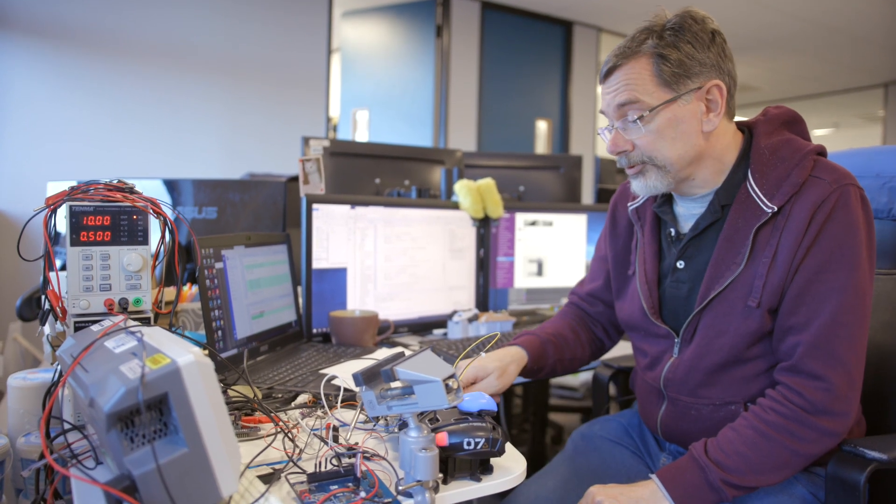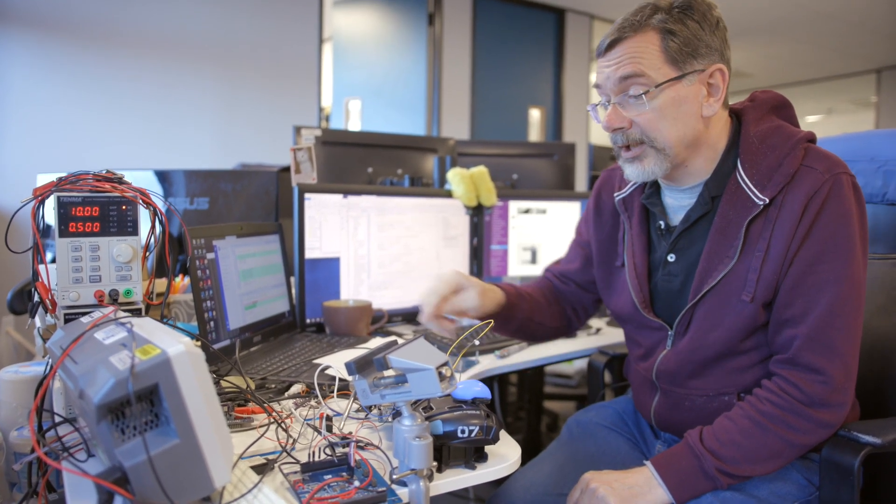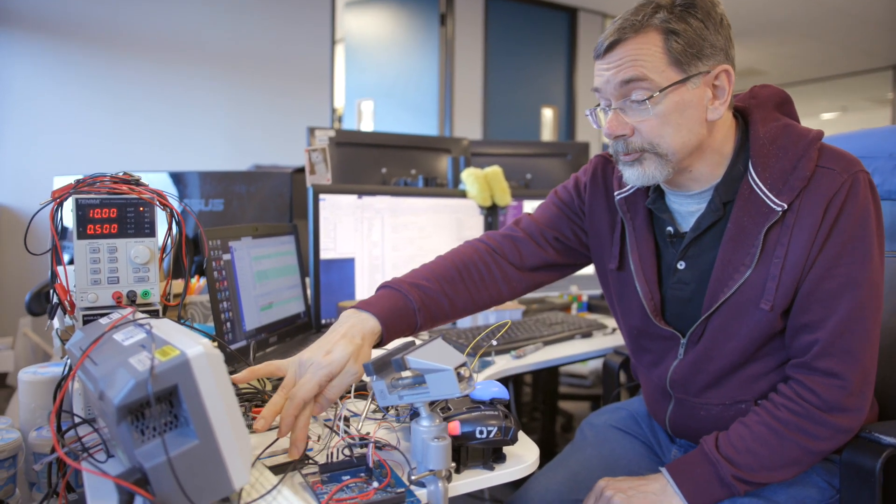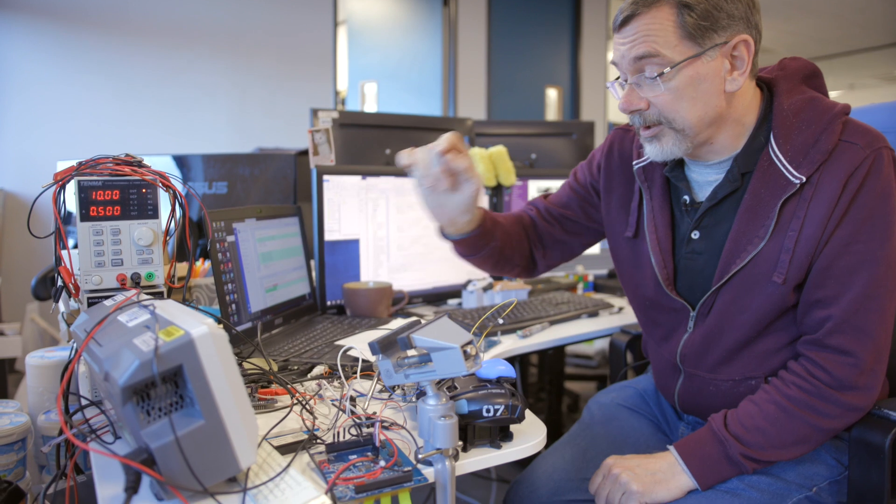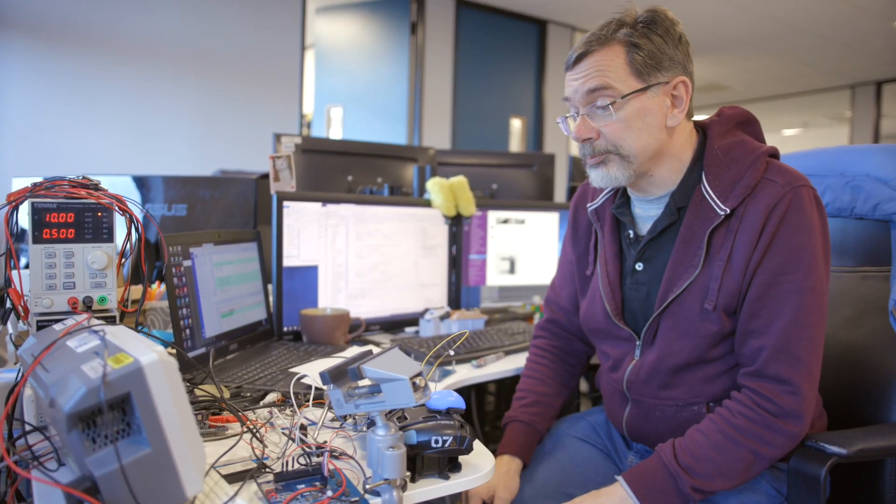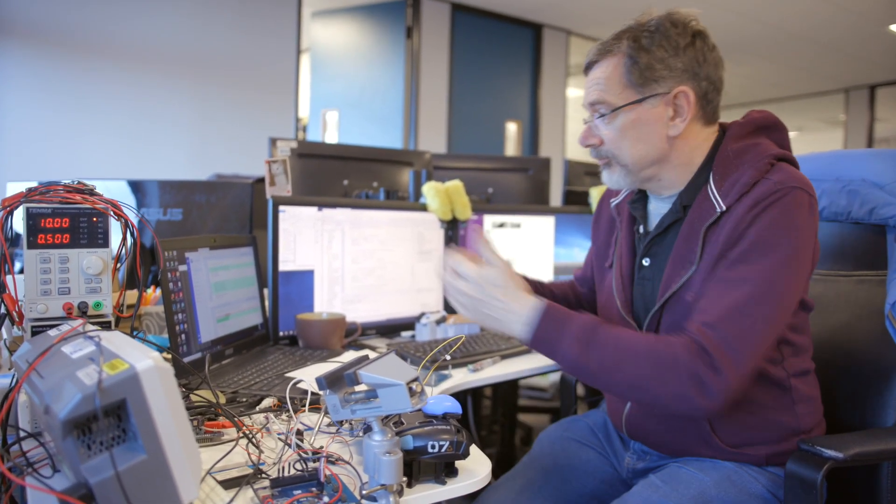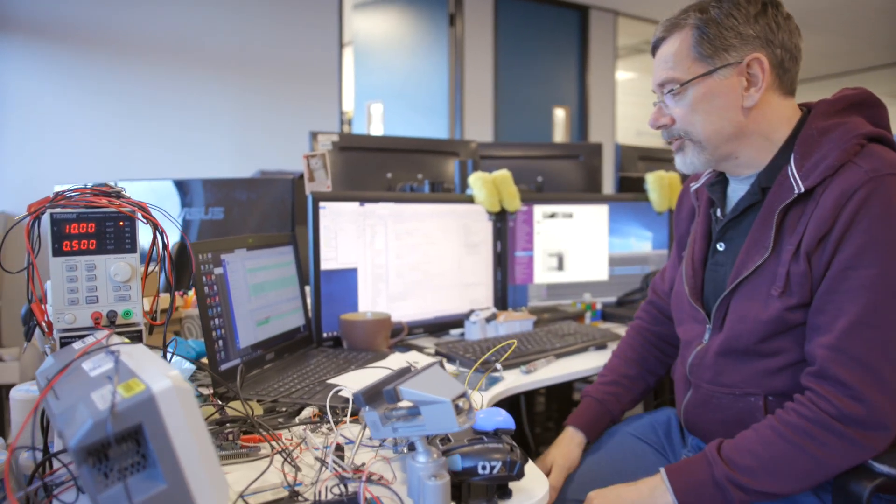A couple of logic analyzers on the desk here, this one and that one which is for analyzing the signals that the microprocessors are producing. A laptop which is the machine that does all the compilations and also gives me access to email and access to the source code control system.